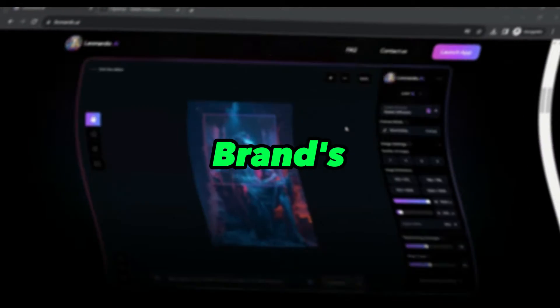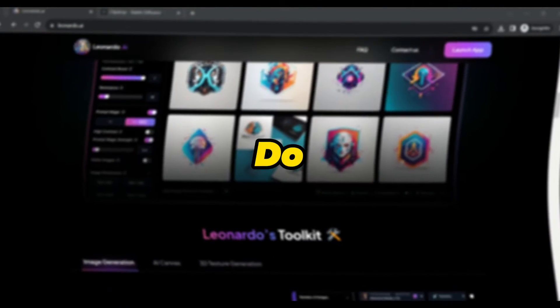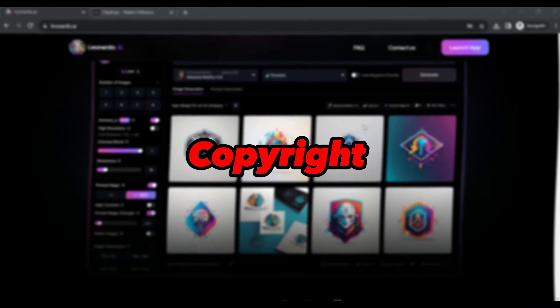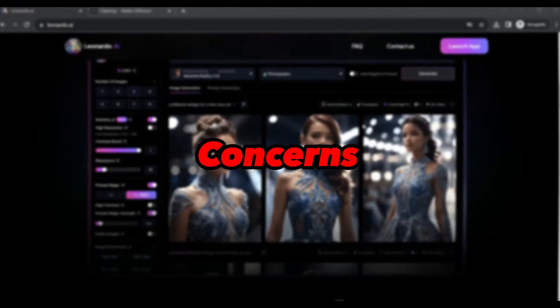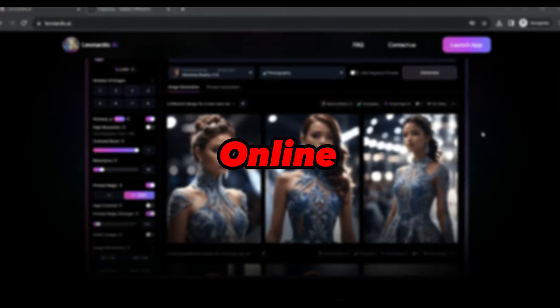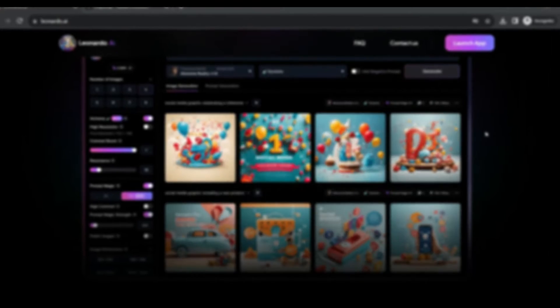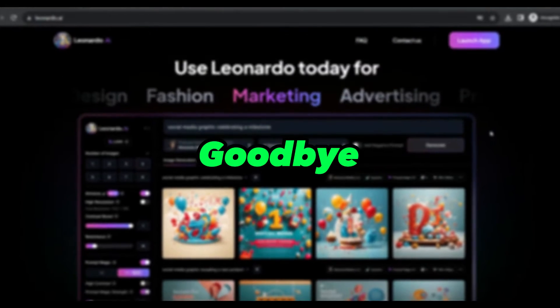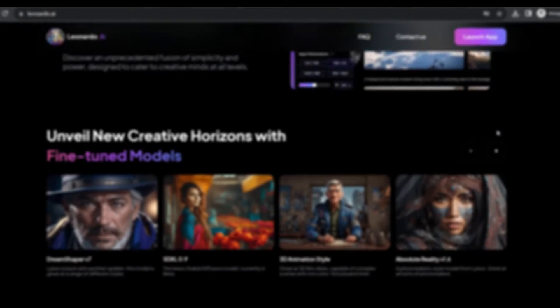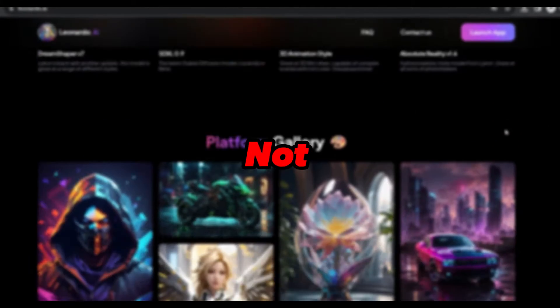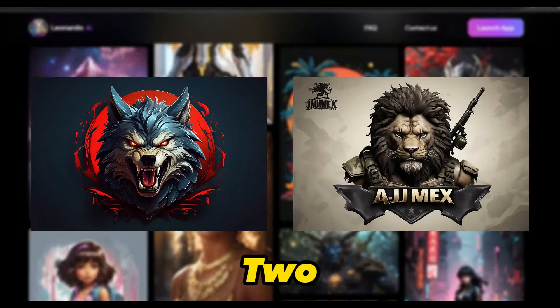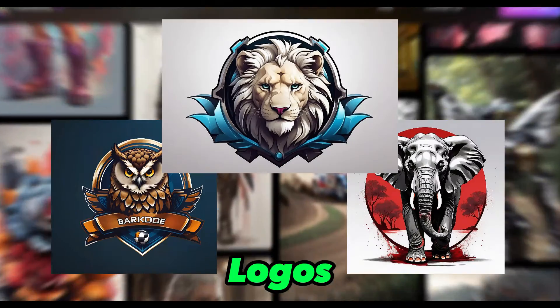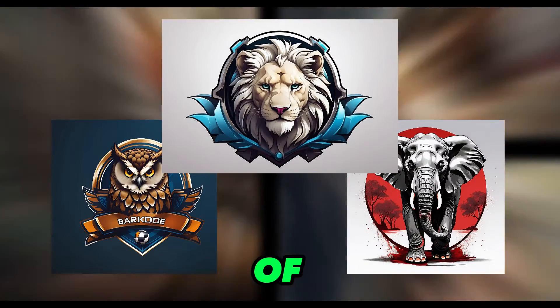Are you ready to revolutionize your brand's identity? Do you struggle with copyright and trademark concerns when using free online logos? Say goodbye to those worries. I have designed not one, not two, but five logos using the power of AI.